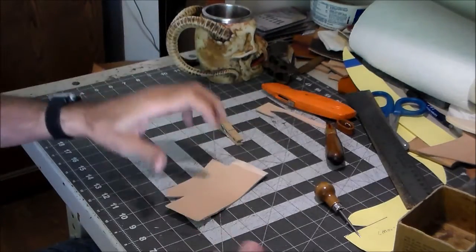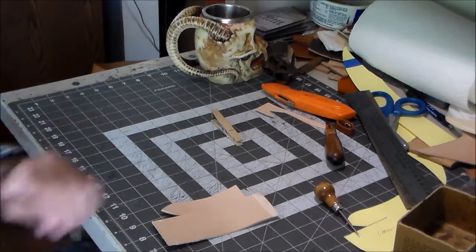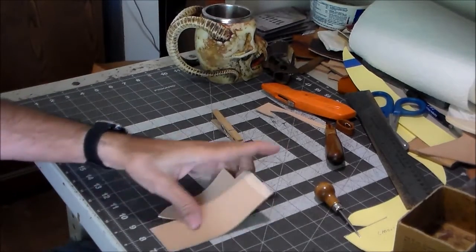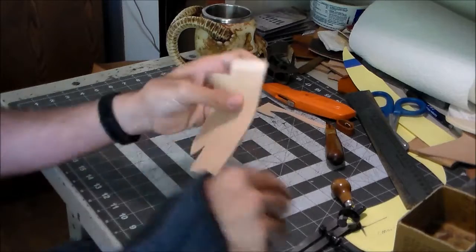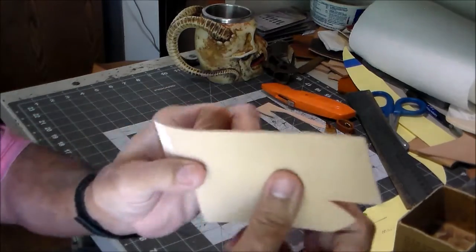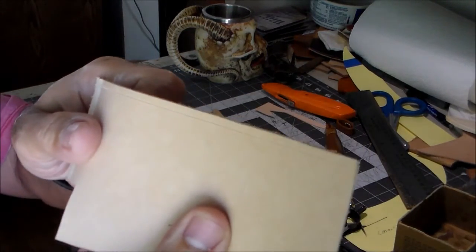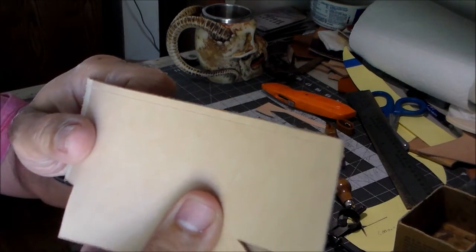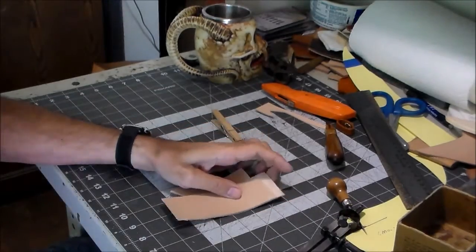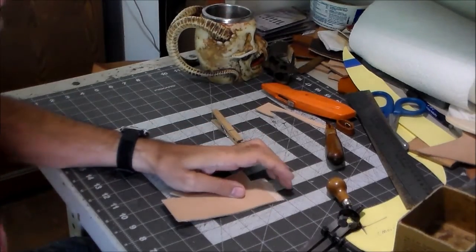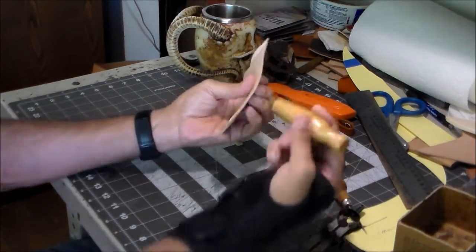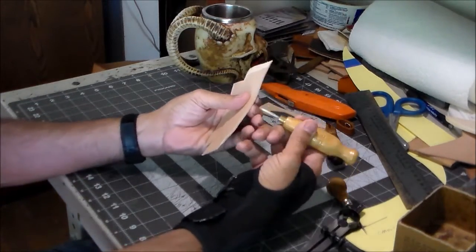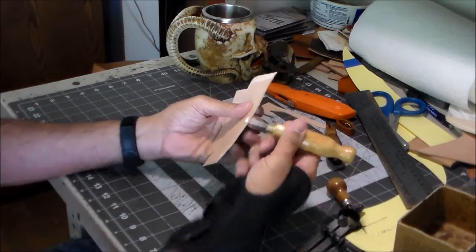So all I'm going to do, as far as this part goes, is I'm going to mark on the bottom here. Actually, I already marked it. I don't know if you can see that or not. Where I want my awl to come through when I'm doing my box stitch.